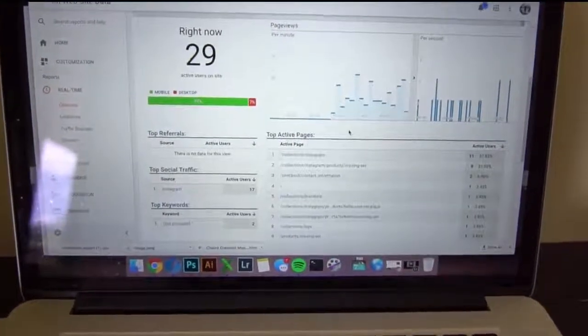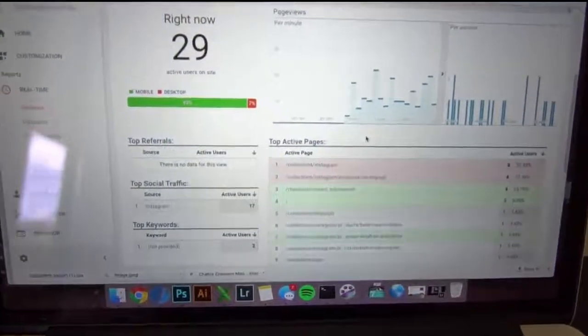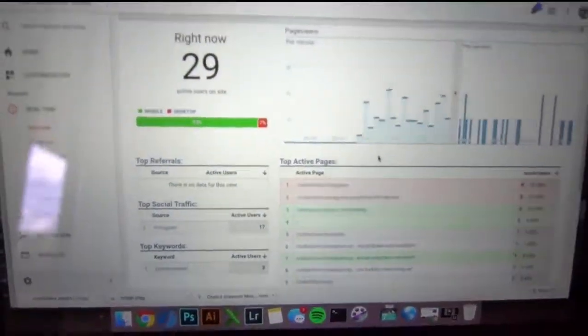Alright guys, so I just ran an ad. Check that out. 29 people on the website right now.